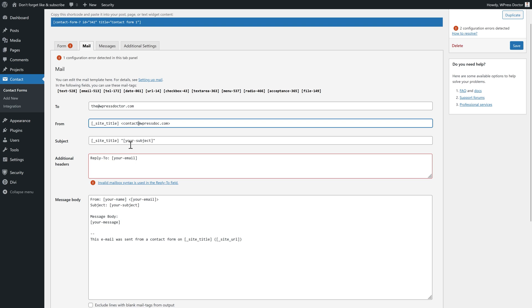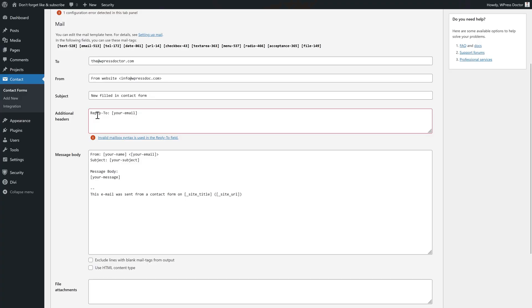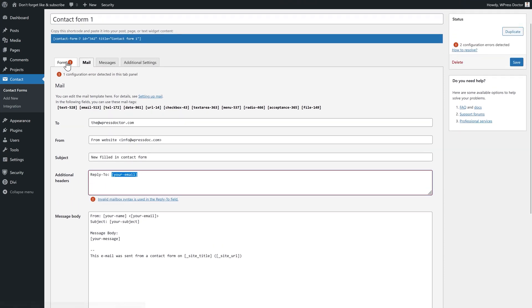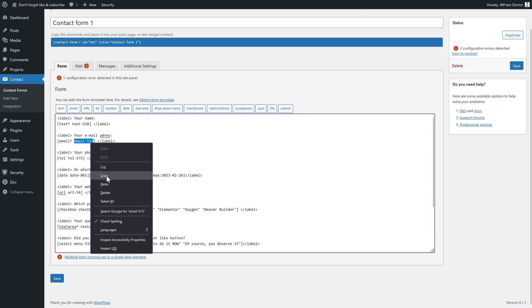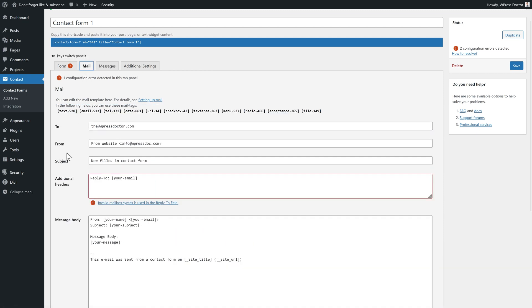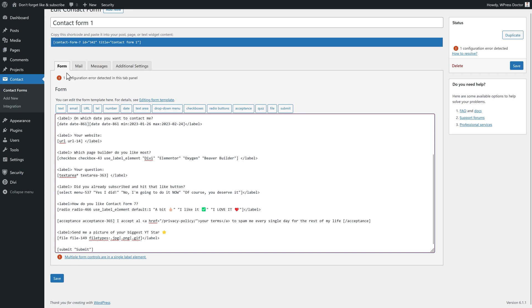So in this case, this one would be, for example, contact or info. That's okay. Site title, I would use something that you can immediately recognize when you're opening up your email, something like from website. And the subject would be new filled in contact form. If you receive email, you tend to just hit that reply button and send the mail back. However, it will be sent to this mail, but there is no mail there. So we go to our form and we go to our email label. And this is the thing we need to have. So we press copy over there. We go to mail and then we from reply-to and then we paste in over there like this email 513. Now the error message has been removed because it now works.